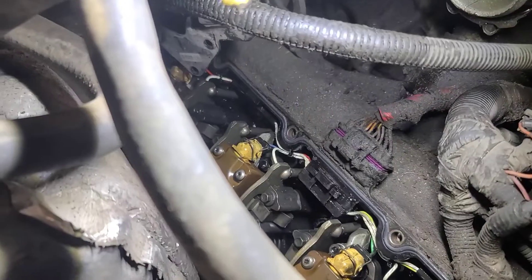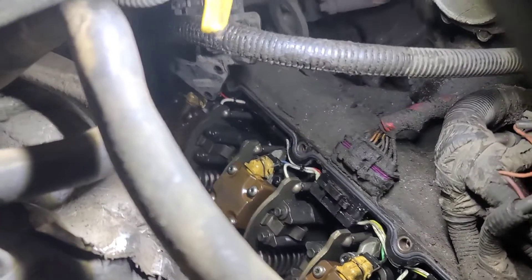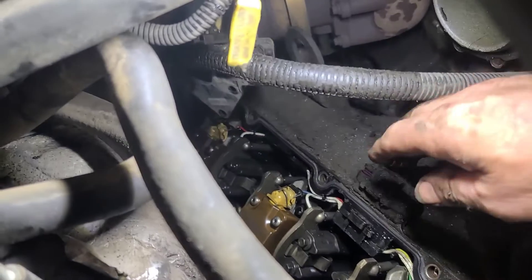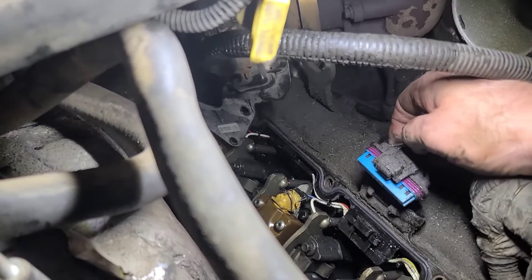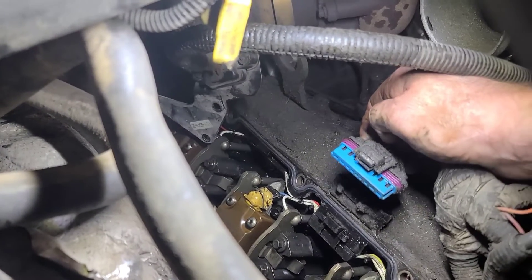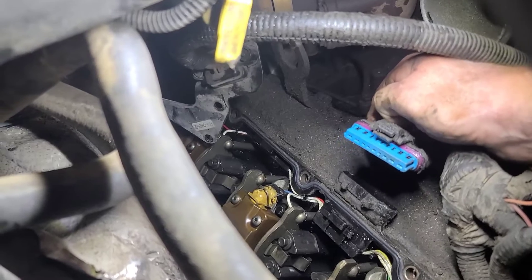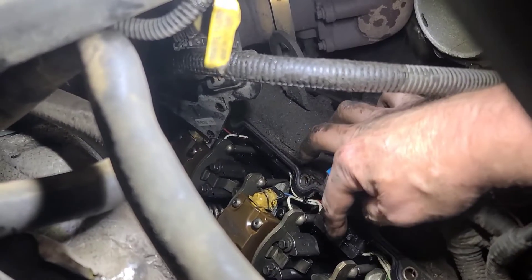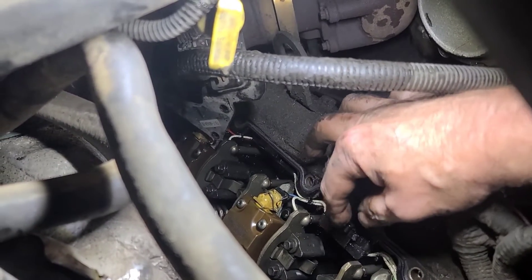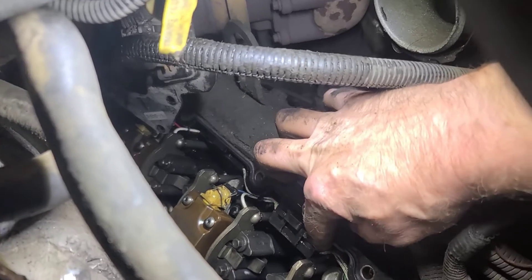I managed to weasel the valve cover out of there, it does come out. Looking at this connector, it looks pretty good. And this connector inside here, you can see now that it's seated.